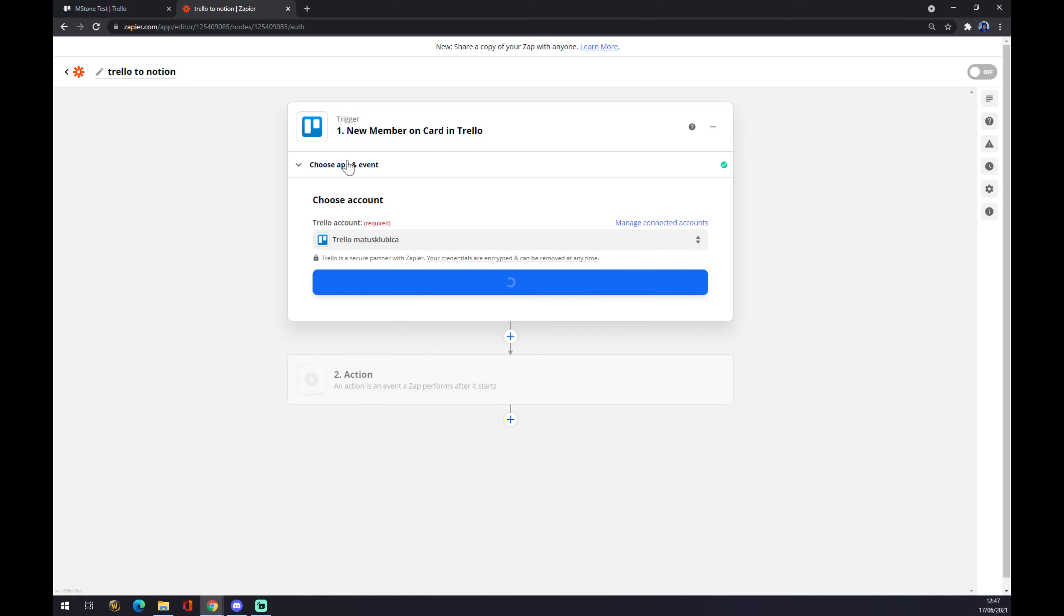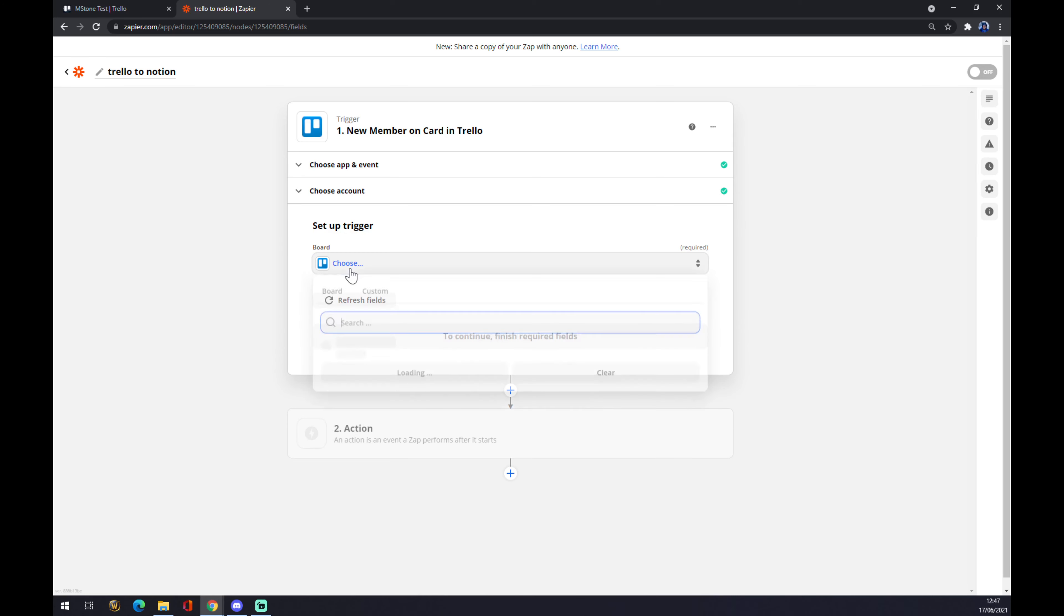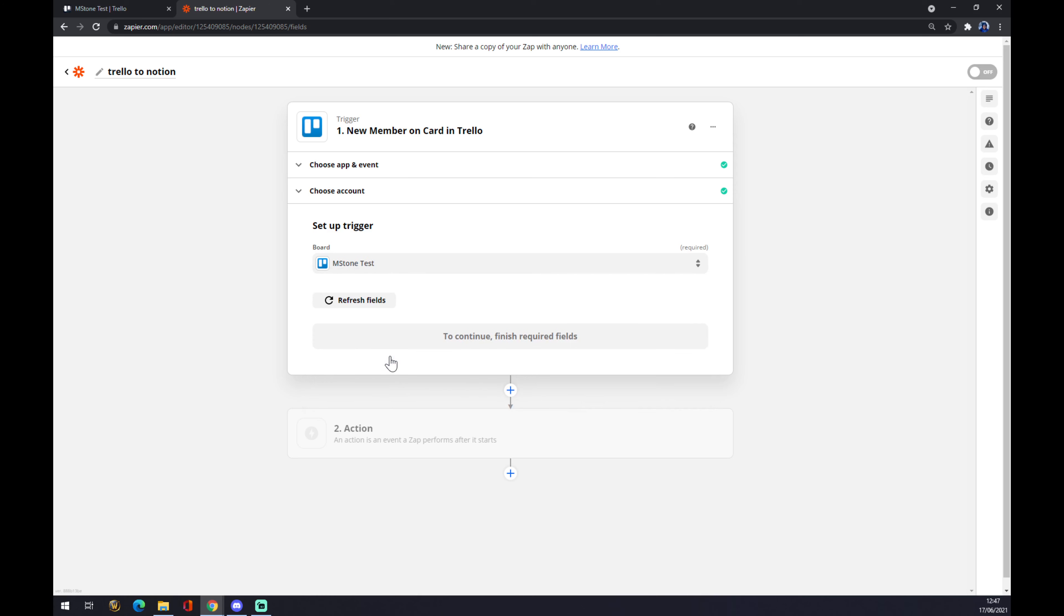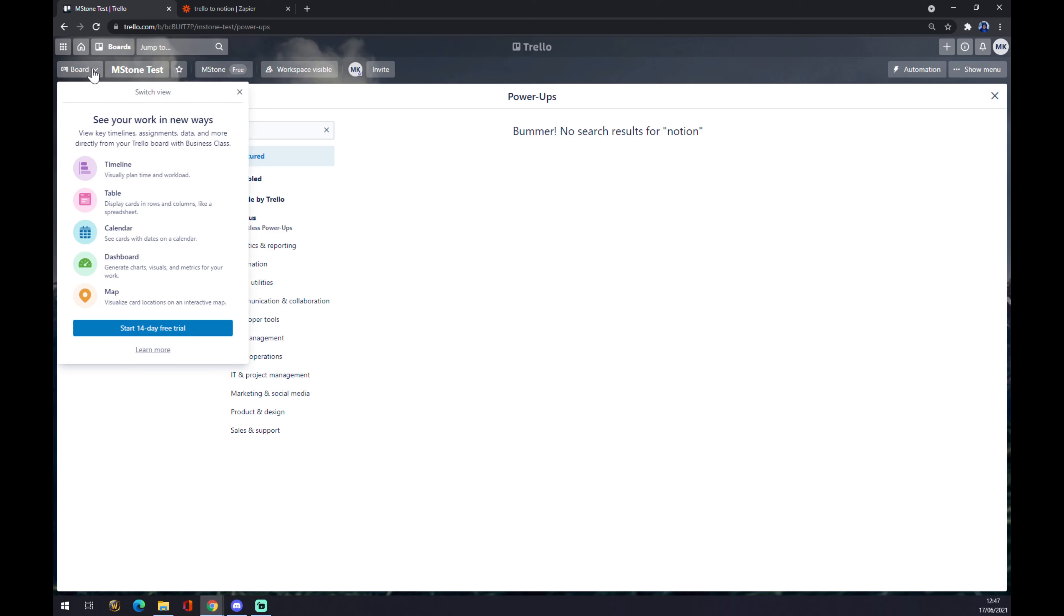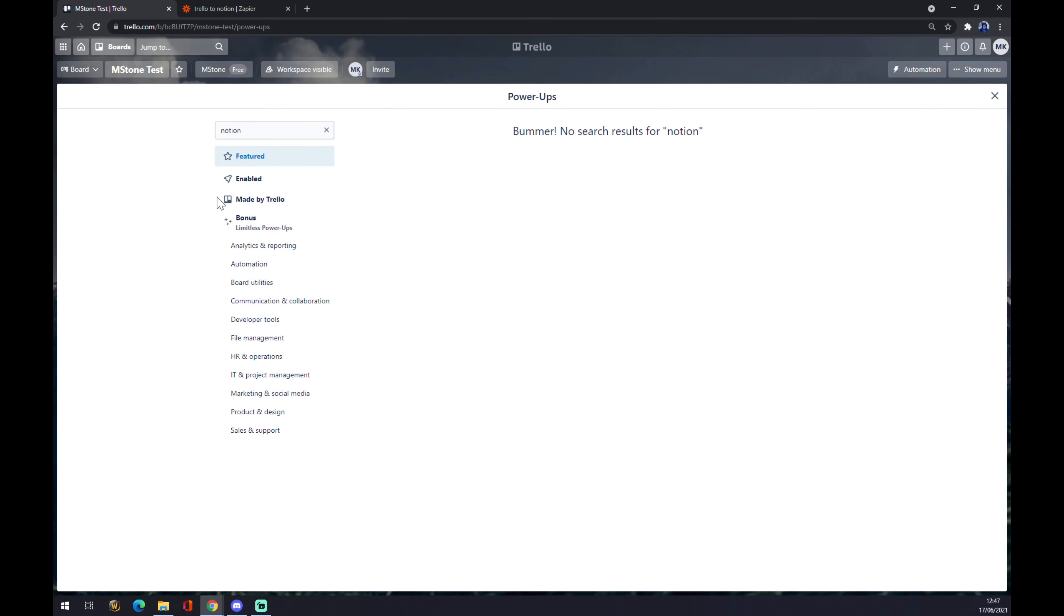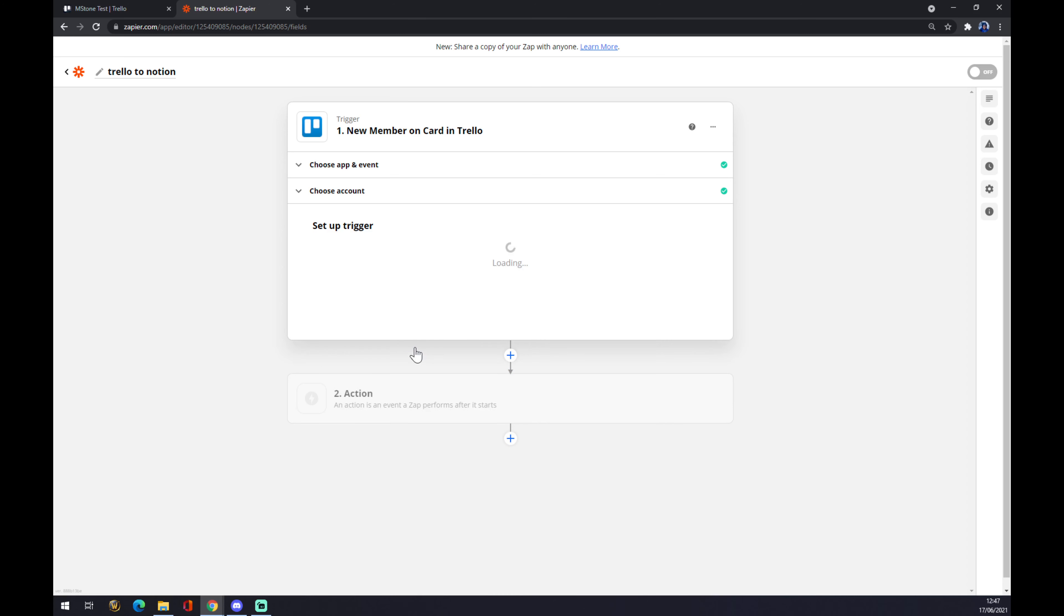Now we have to use the account that we created a couple of minutes ago. Set up a trigger and this will appear at Milestone. It's actually the board that we created just to show you guys how it's done. You press continue.